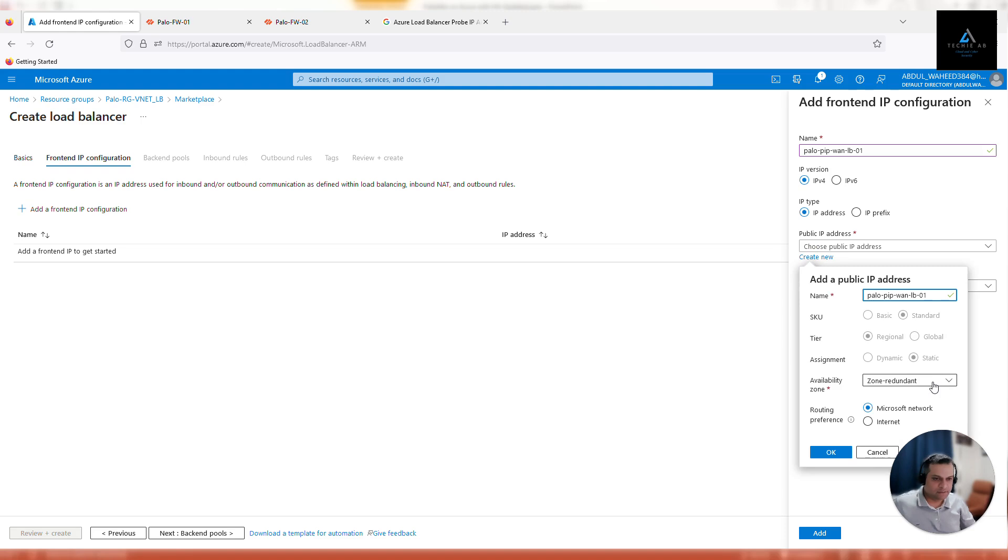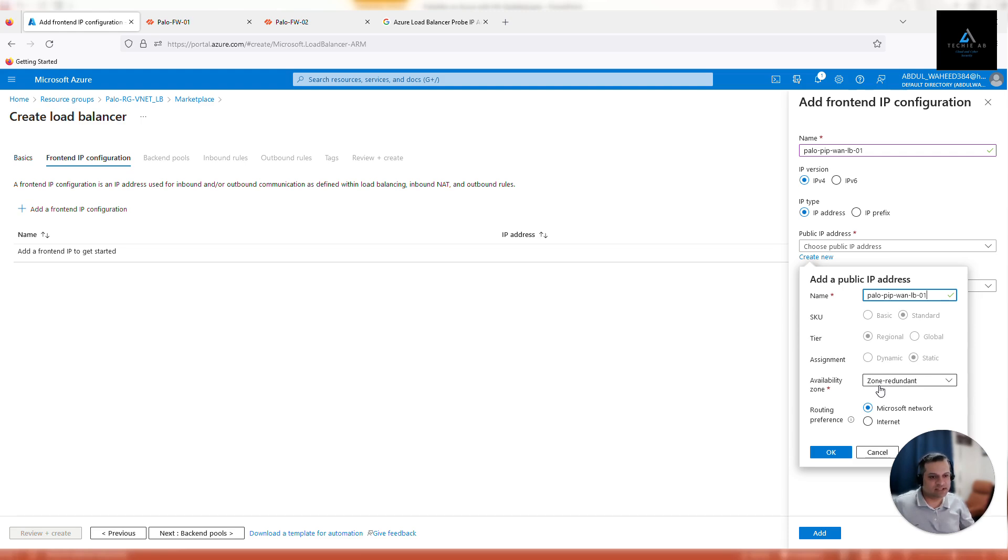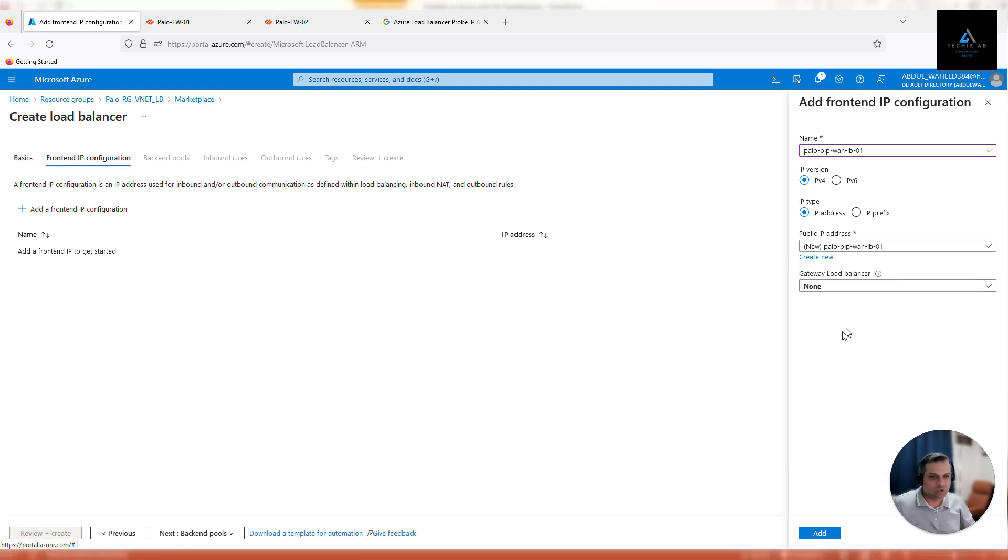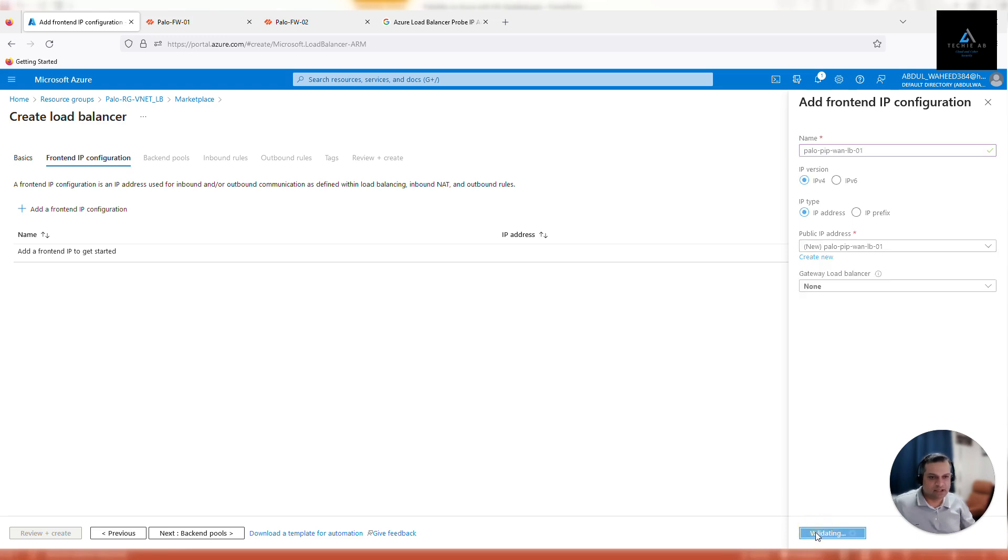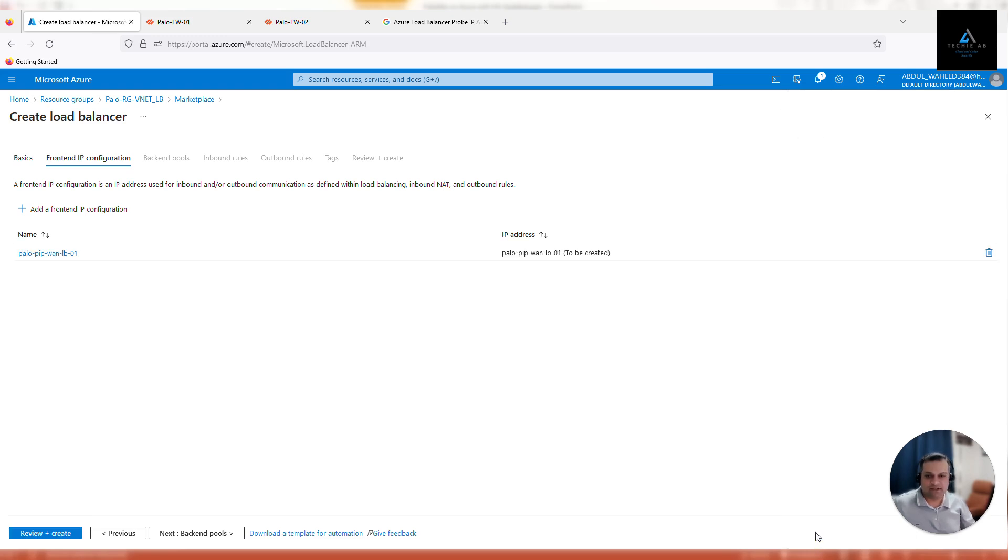Zone redundant, because this IP address is going to be assigned on the load balancer which is zone redundant. You should be configuring a zone redundant IP address as well. Because firewalls were not zone redundant, we were defining a zone manually, but for load balancer we'll go with the built-in configuration of Microsoft. Leave gateway load balancer as it is, click add.